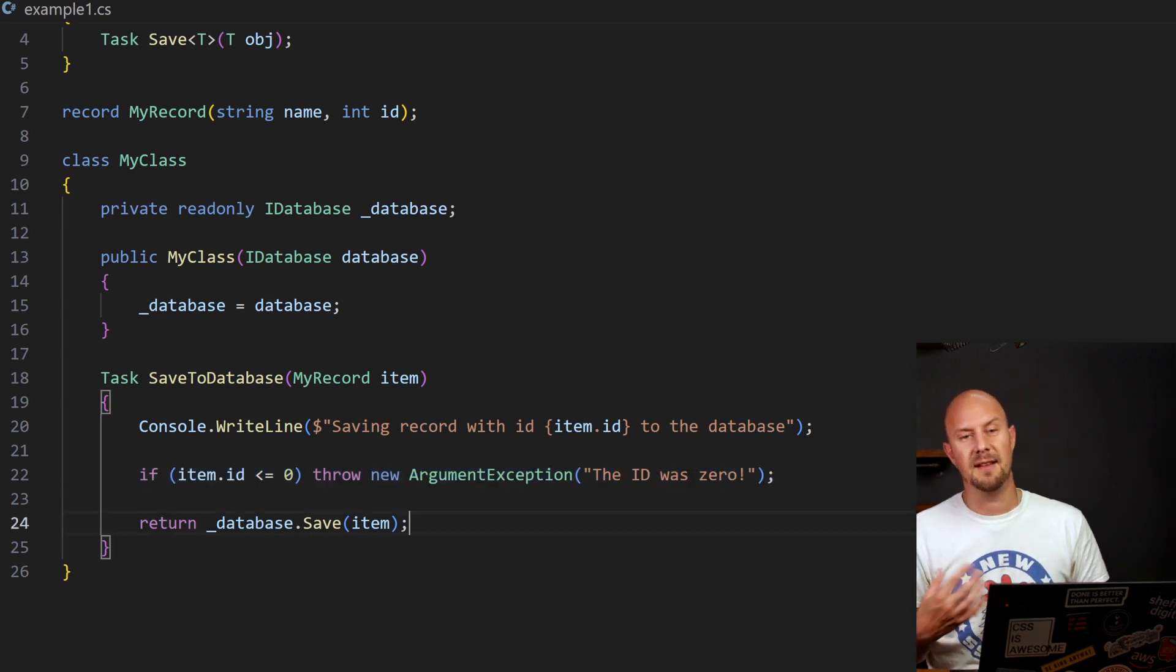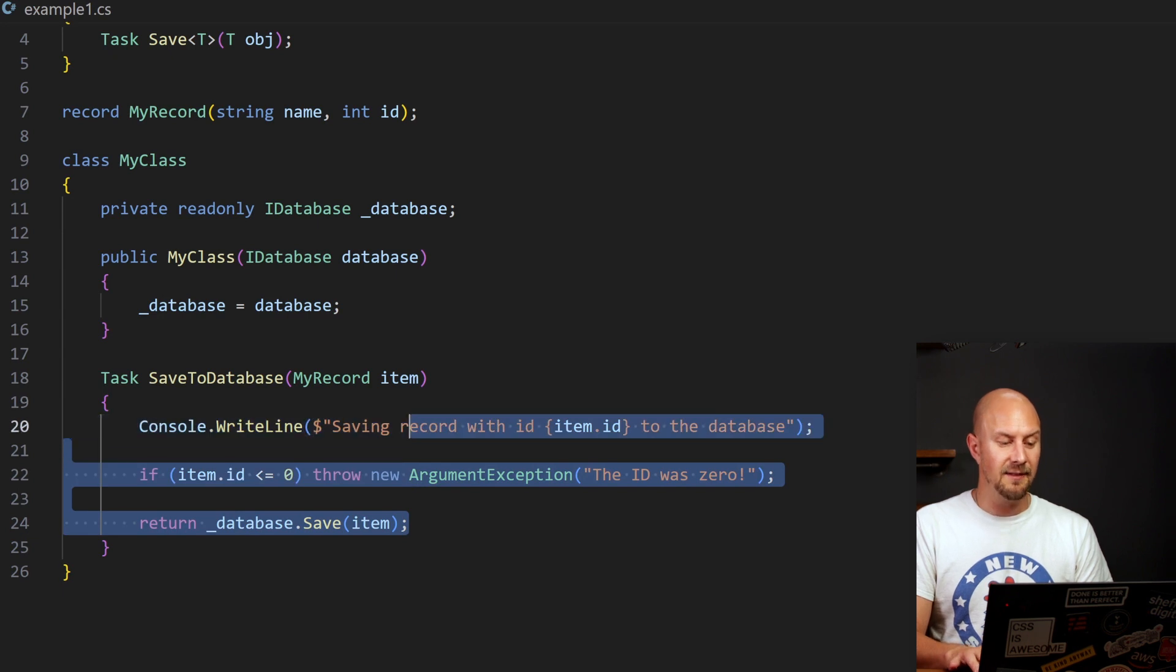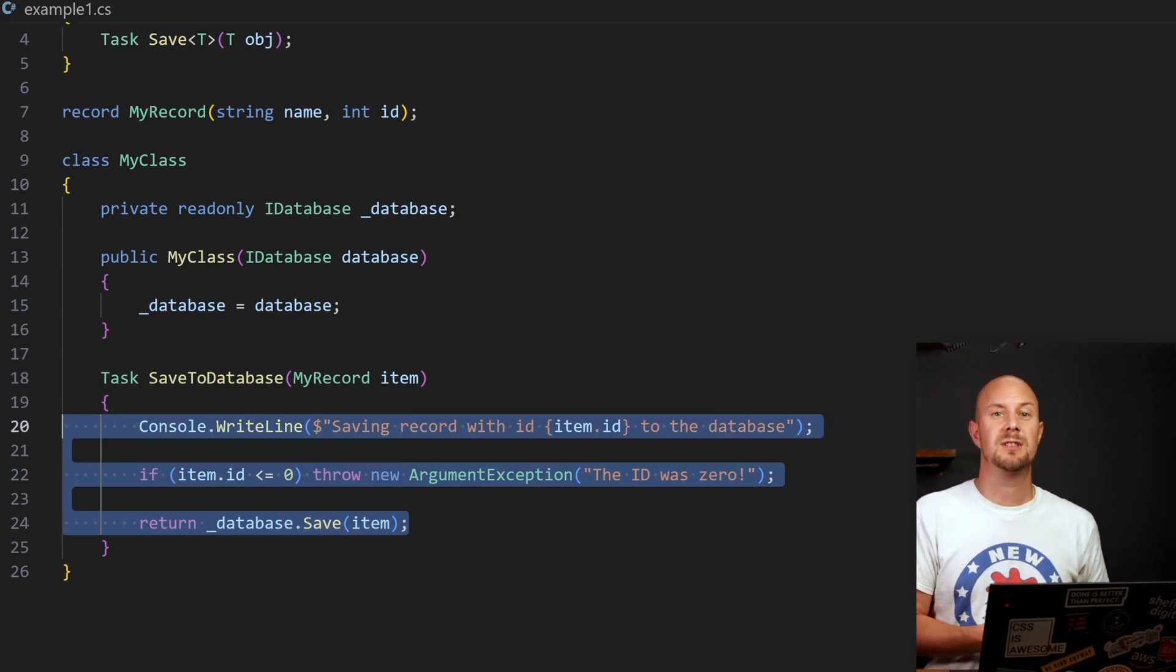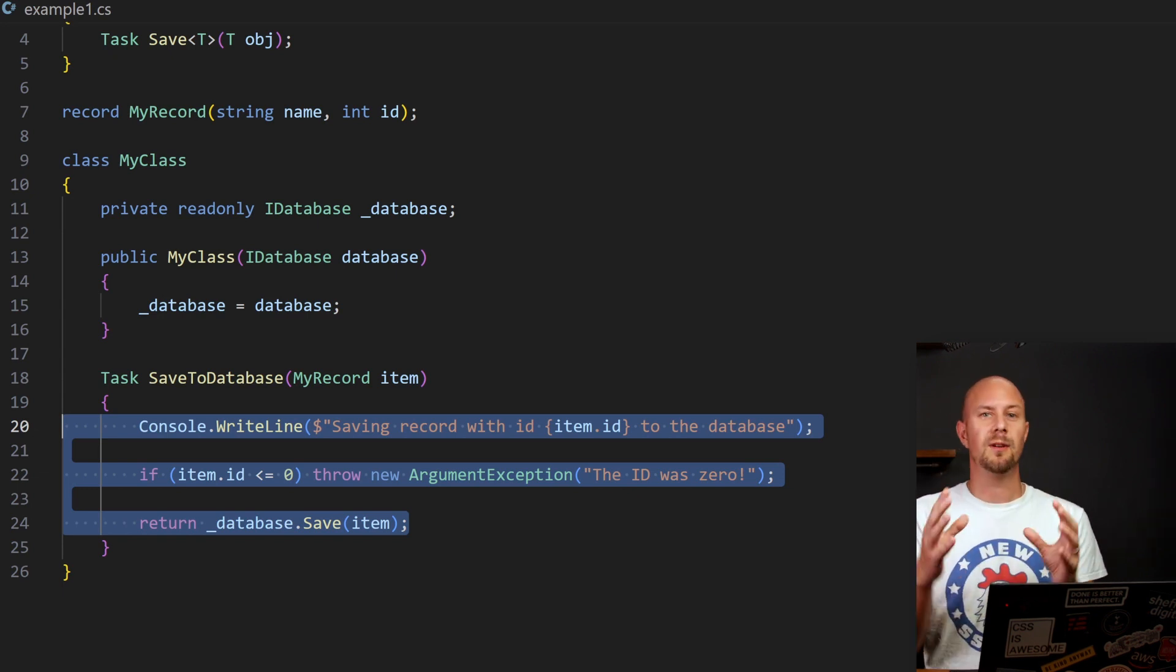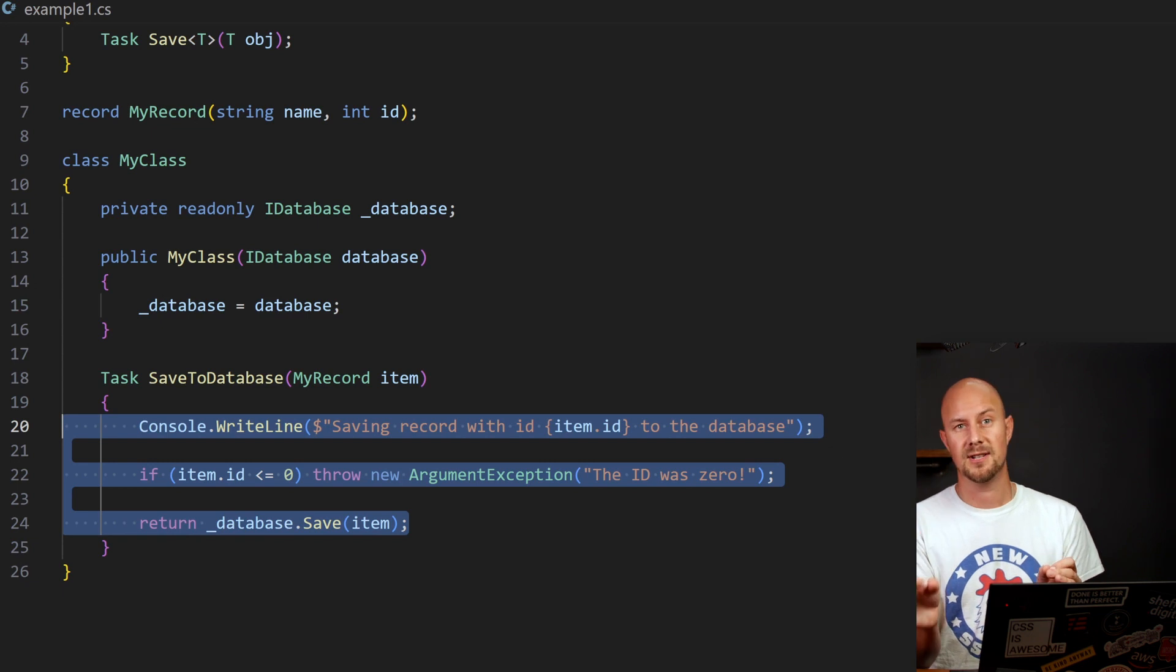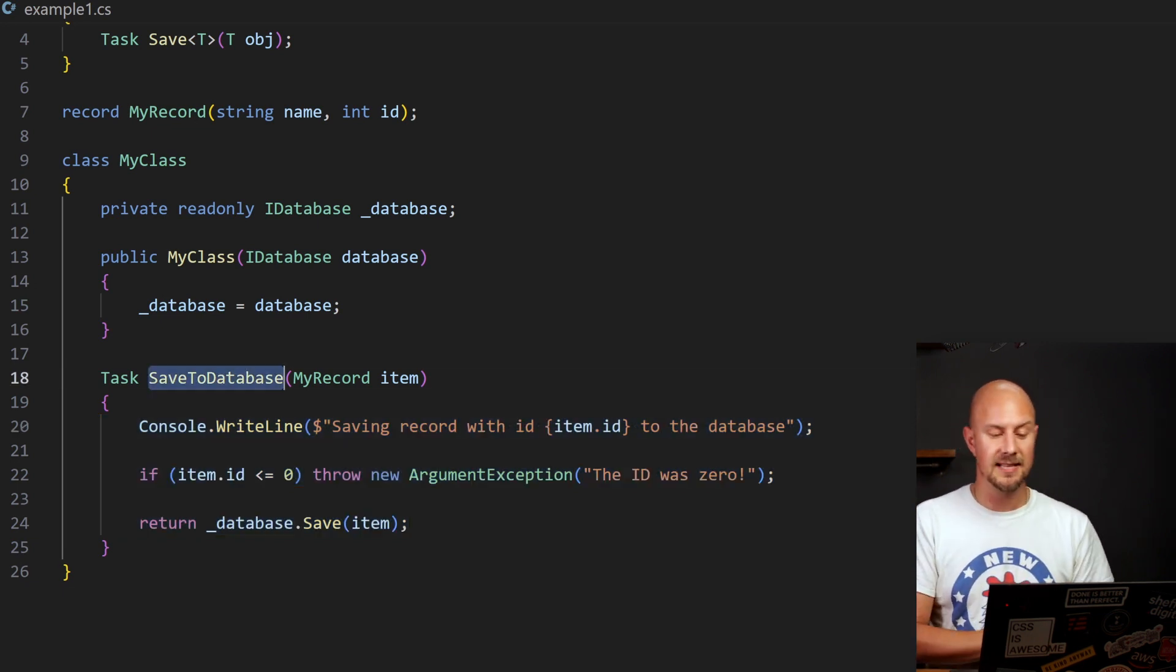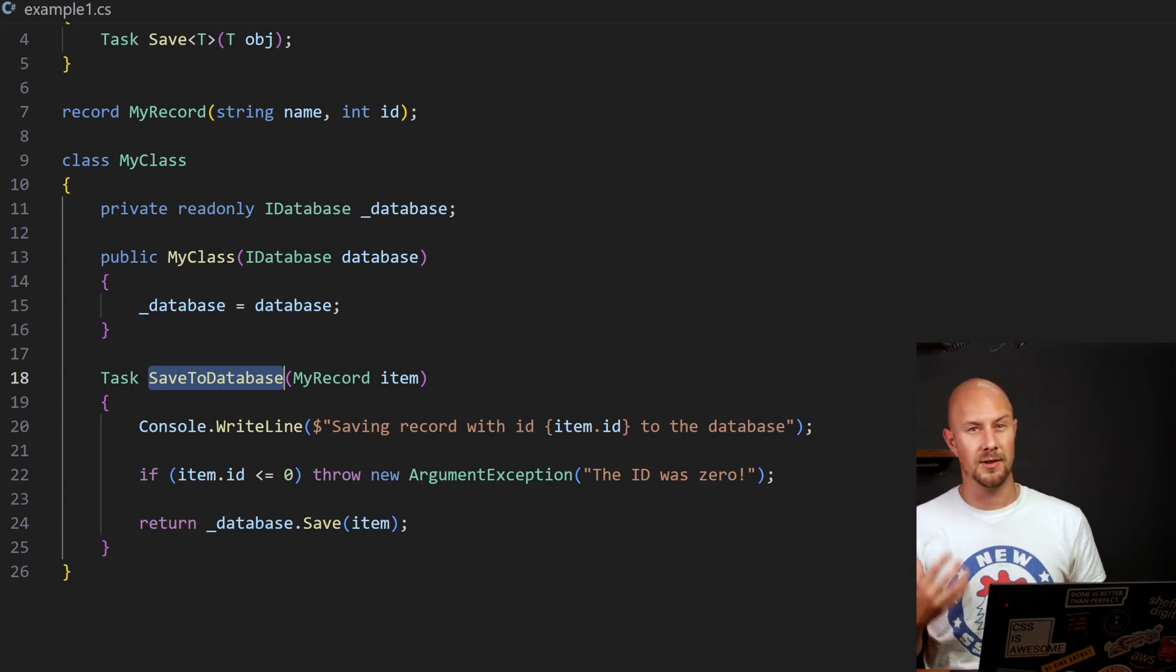And then finally, we're saving our item to the database. Now this function here, even though it's only doing three things, it's still breaking the single responsibility principle. It's generally considered good practice to have all of the functionality of a function encapsulated in the name of the function itself.